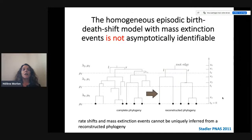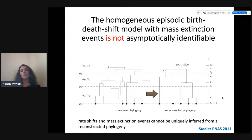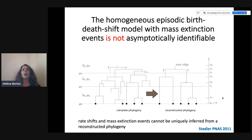If we add mass extinction events to this process — considering the birth-death shift model with mass extinction events, where at the end of each time bin only a small fraction of species survive — this model is not asymptotically identifiable. If we fit a piecewise constant model and infer rate shifts, then these rate shifts might as well be interpreted as mass extinction events. This cannot be uniquely inferred from the reconstructed phylogeny.